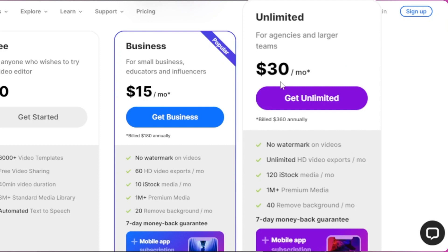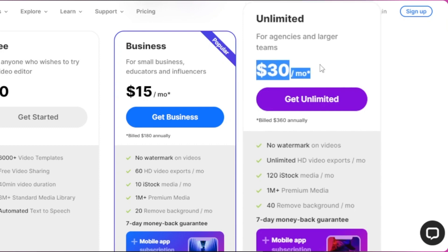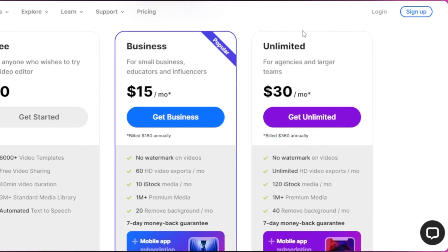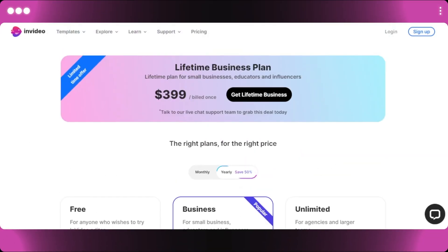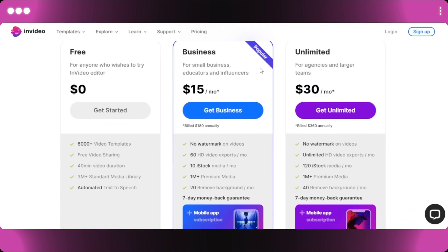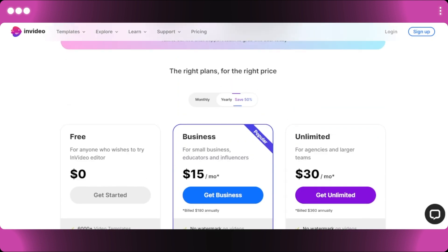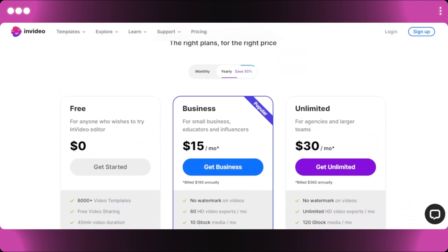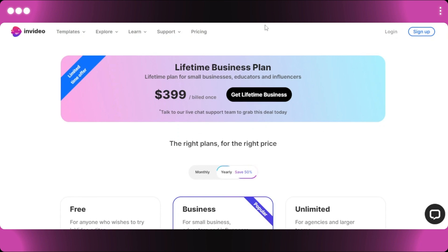InVideo also has an Unlimited plan for just $30 per month, or $360 if billed annually, which includes unlimited HD videos, 120 iStock downloads, 1 million plus premium media, and more. The limited lifetime offer saves significantly compared to the annual plan. The link for InVideo will be given in the description below.